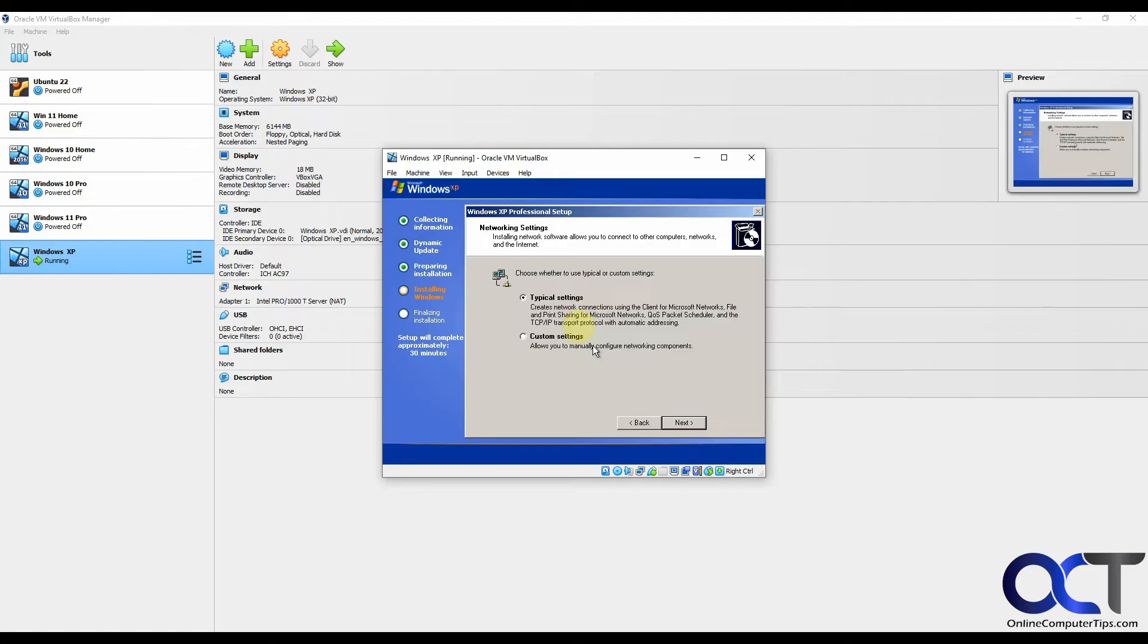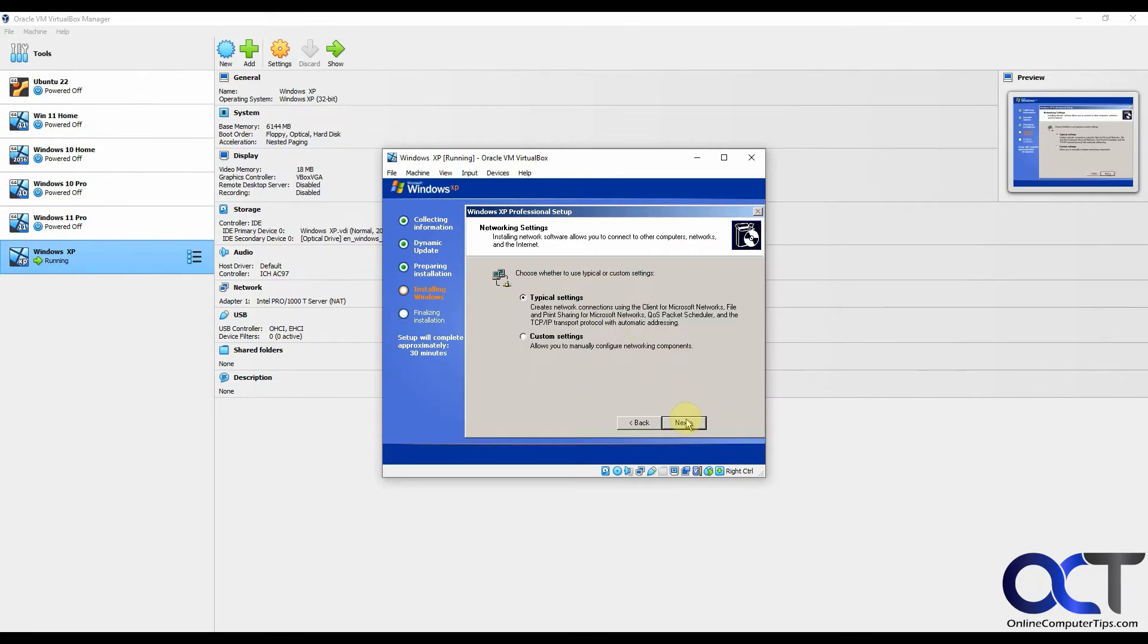Typical settings. You probably want to use the typical settings unless you have your VirtualBox environment configured differently. This way, it'll just use your NAT settings like your other VMs will use and use DHCP.